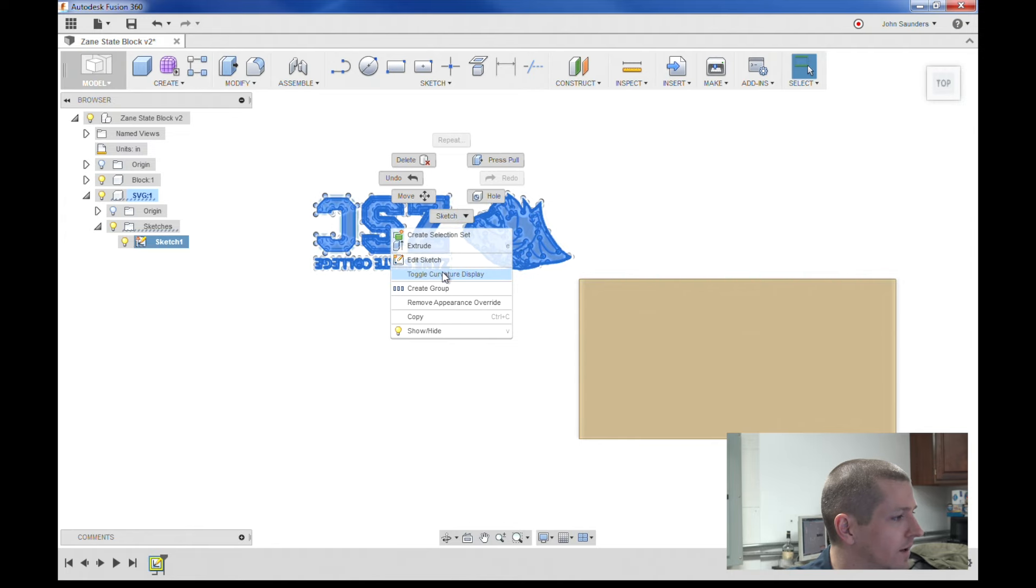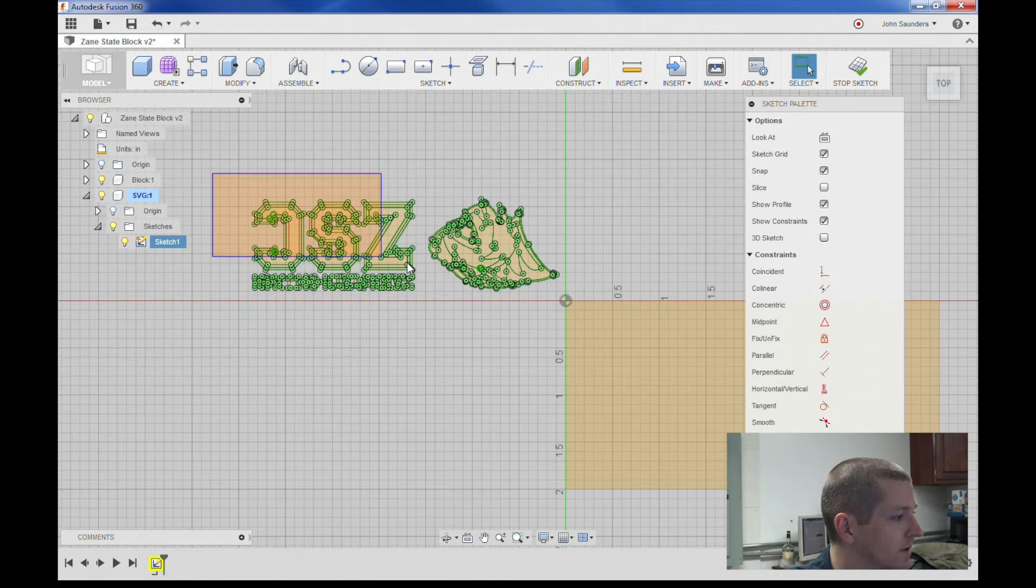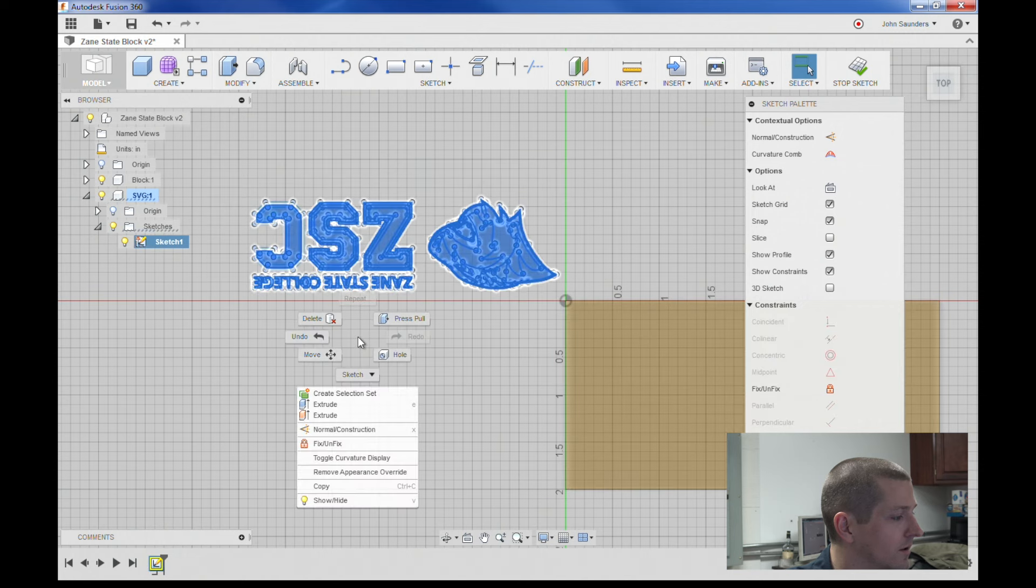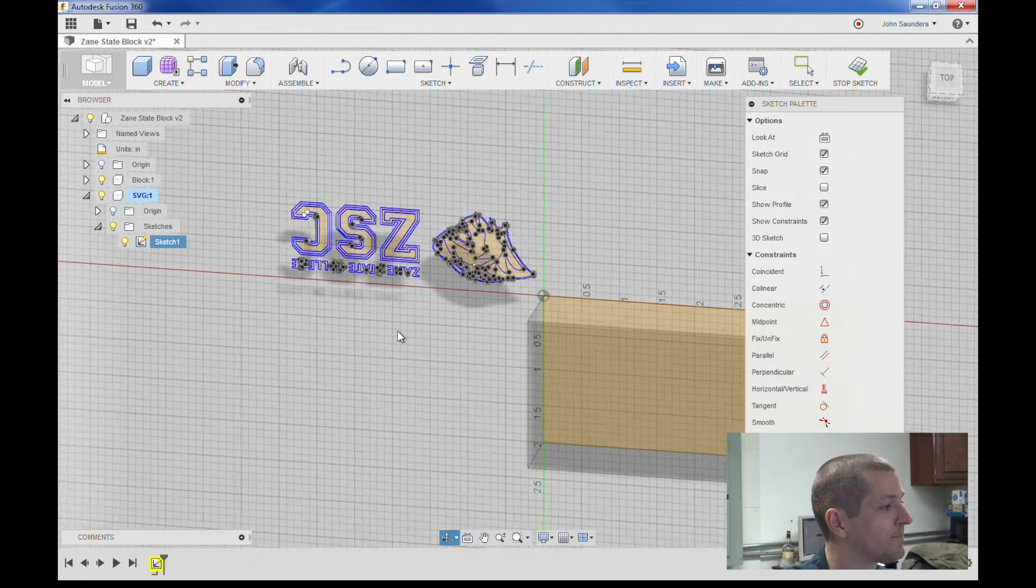So right click it, and it's not there. Let's try that again. Select everything, right click, toggle fix/unfix. Now it should be blue. More blue.